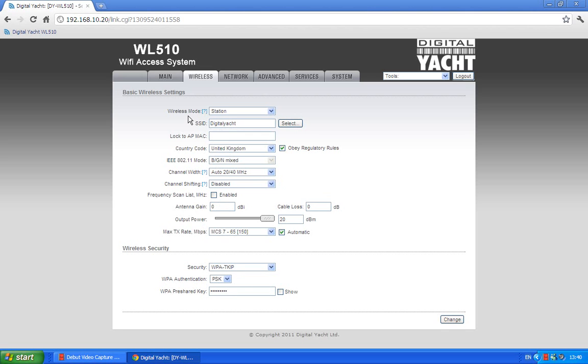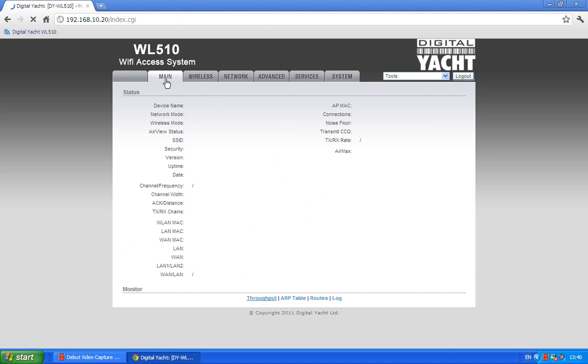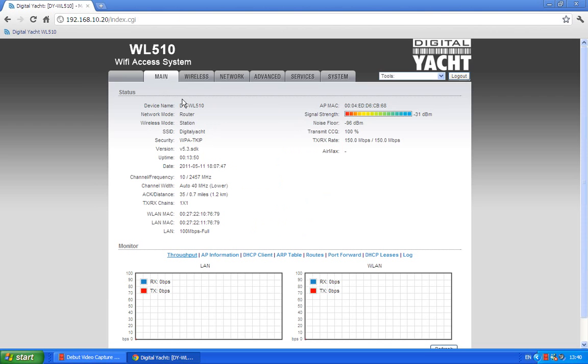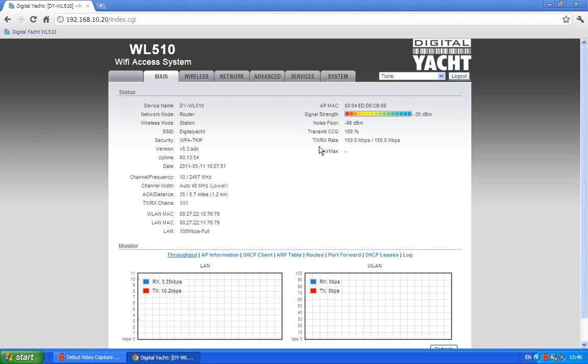So with that we've connected to Digital Yacht, we can go back to the main tab which is really the only other tab that's of interest to us because the main tab is like the status, it displays the status of the WL510. So we've got a signal strength here, we're seeing minus 20, minus 25, minus 28 dBs. That's pretty good, I mean that's a very good signal strength.